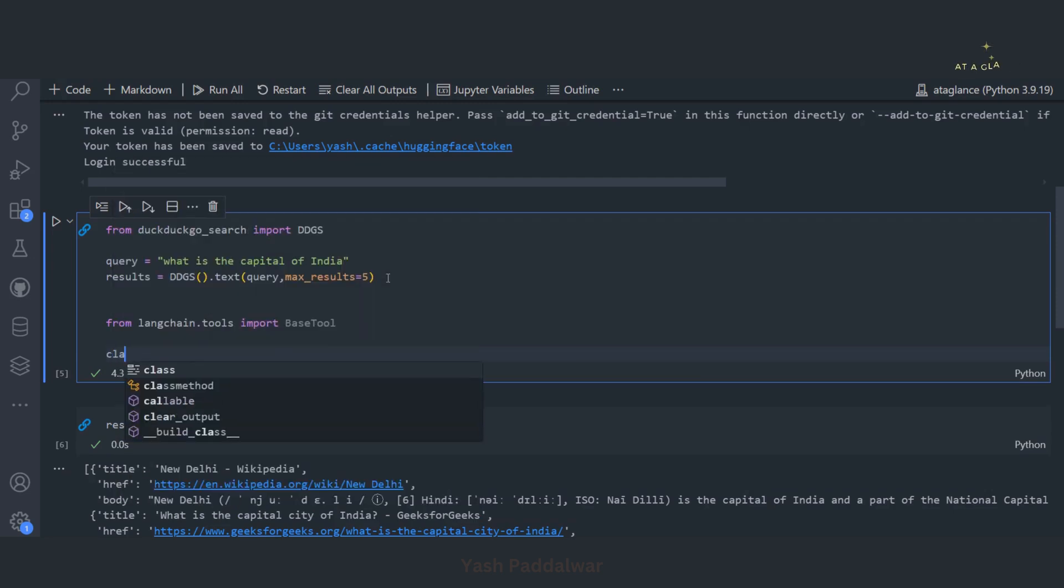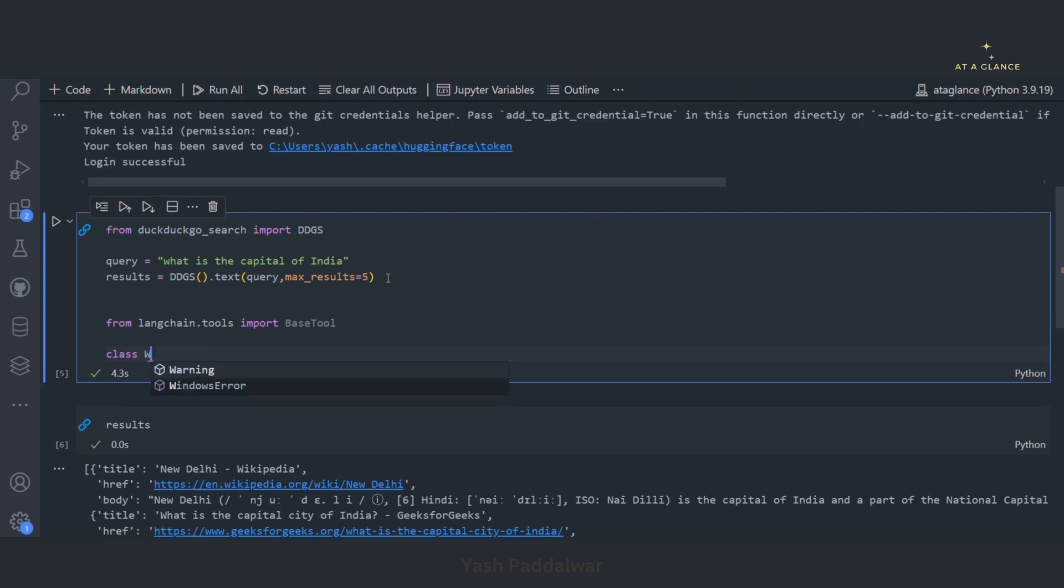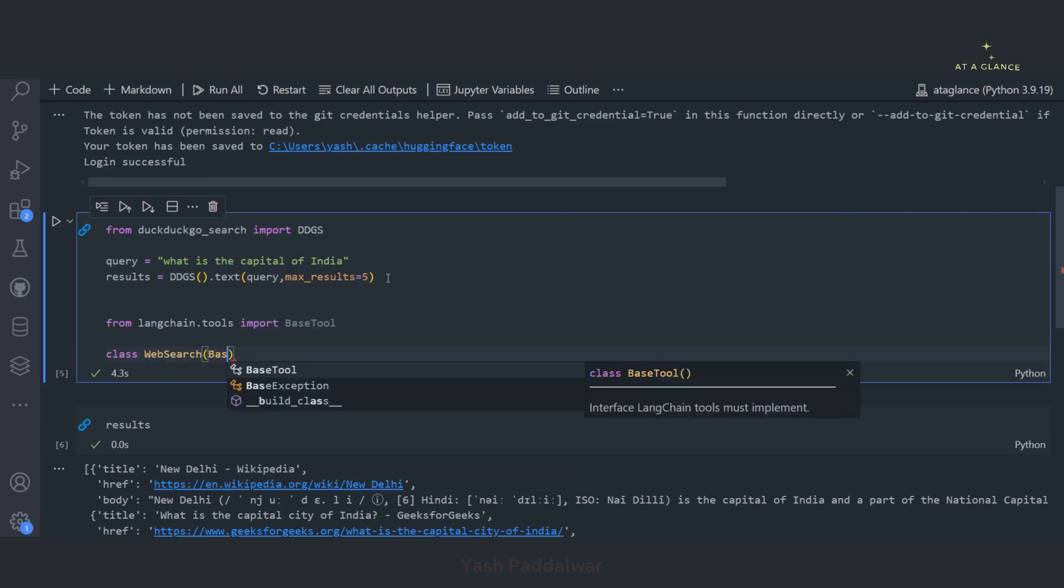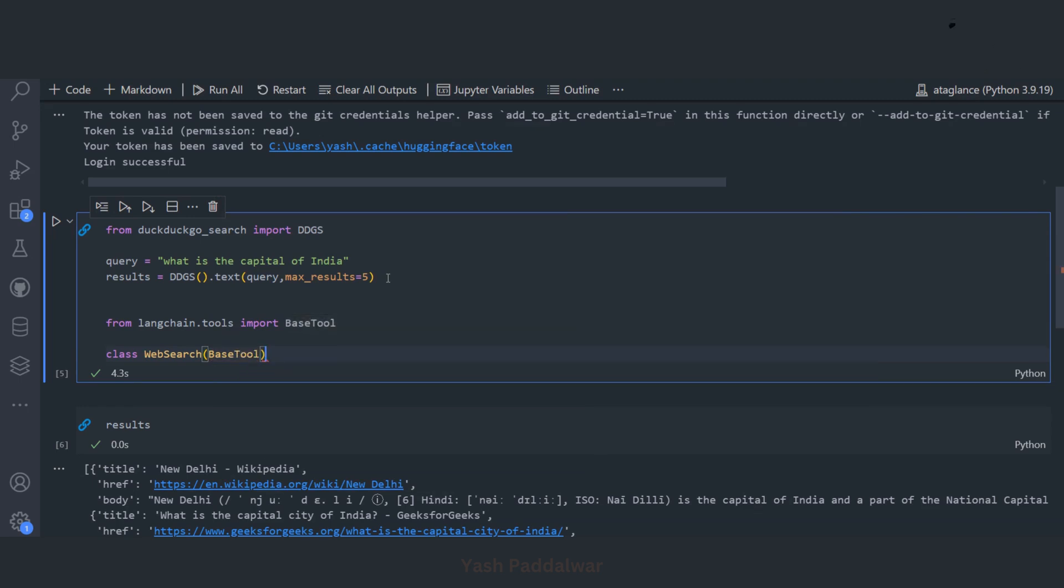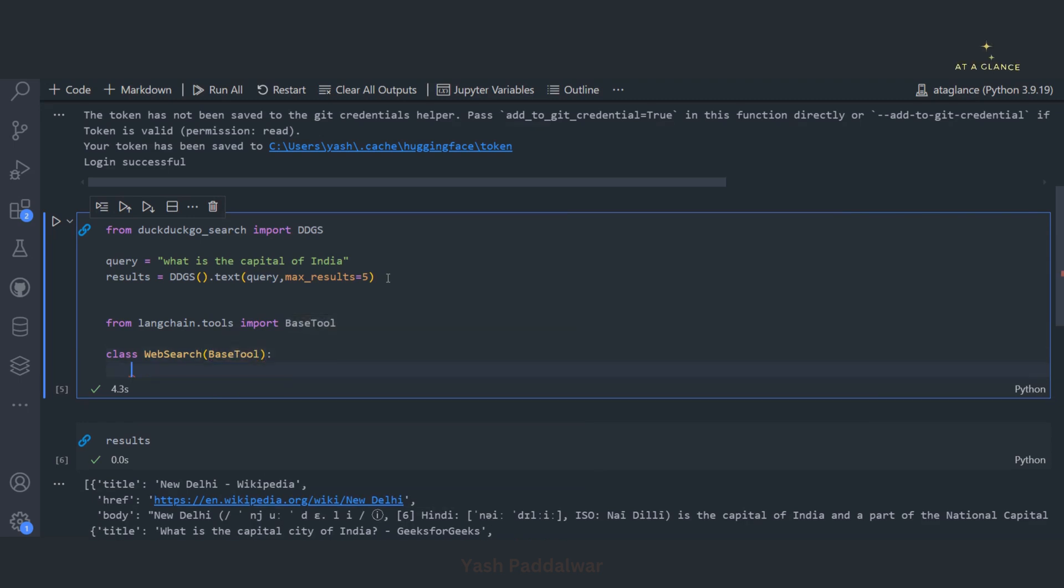Since we are going to create this tool from scratch, we'll be simply importing from LangChain.tools the base tool. Now we'll define a class named web search and extend the base tool. Inside this tool we have to define name and the description of that particular tool so that the agent will understand what exactly is the use of this particular tool.